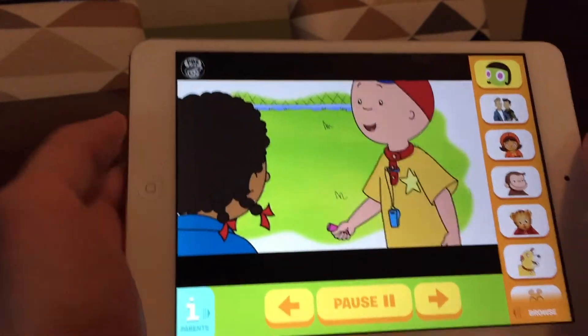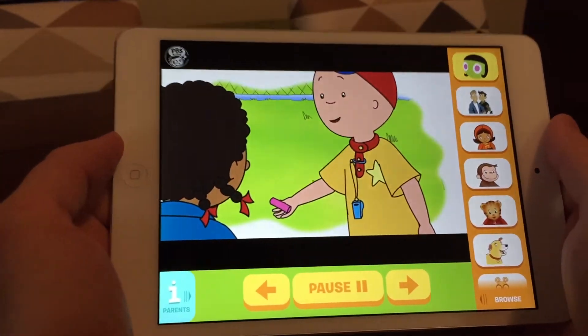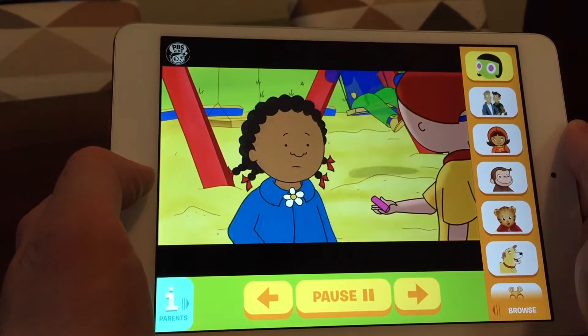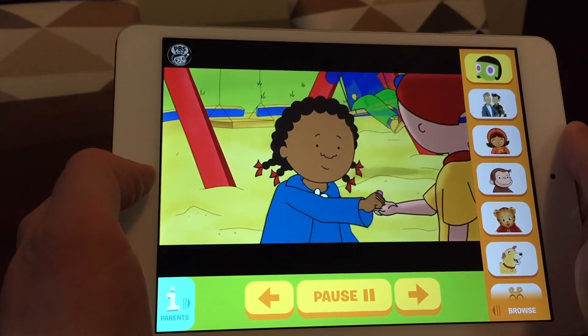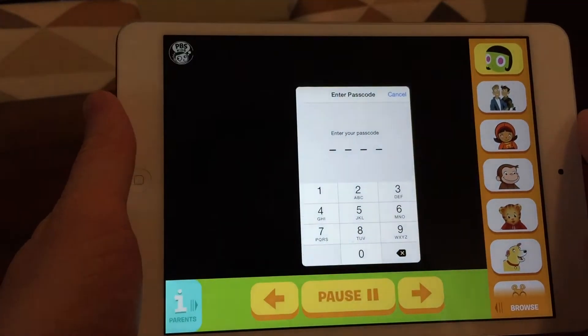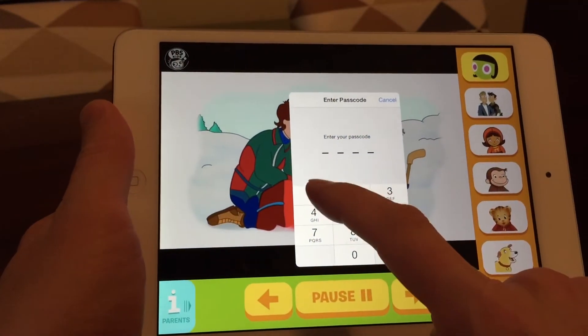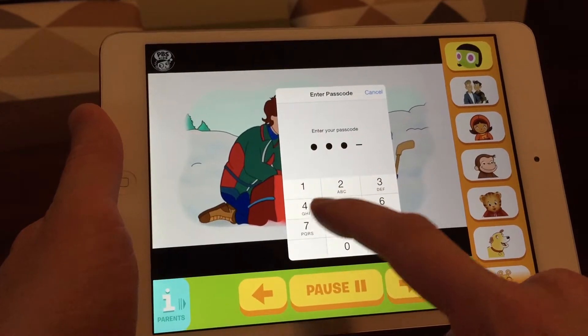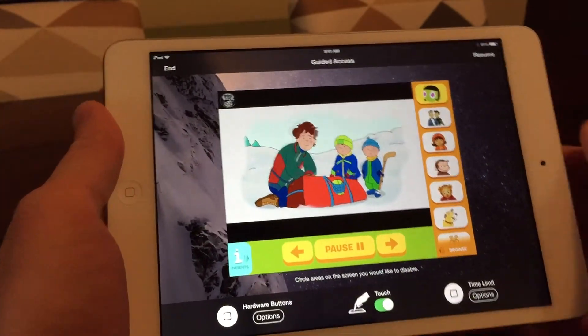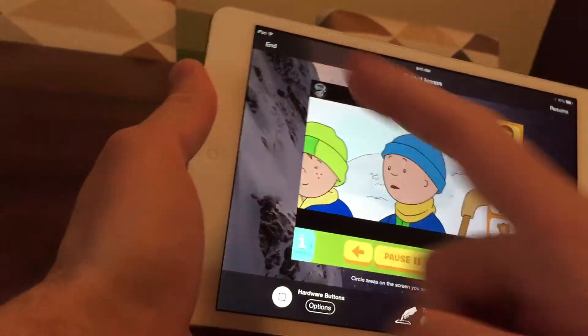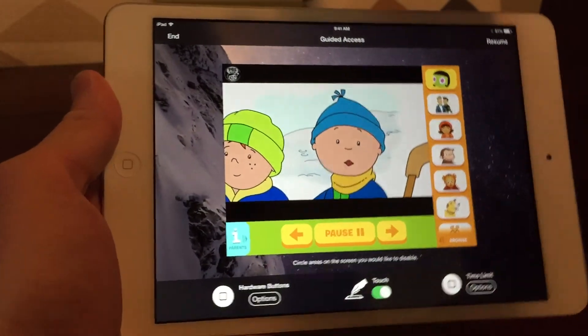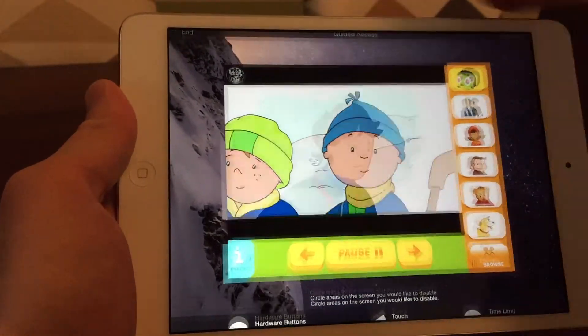So he is locked in to this app until you come over here and hit the home button three times. And then you'll have to enter the passcode that you set up for the Guided Access. And then you can go to end here and end it.